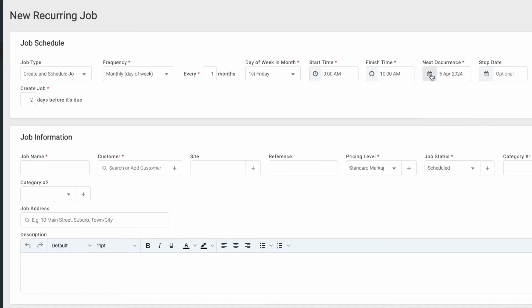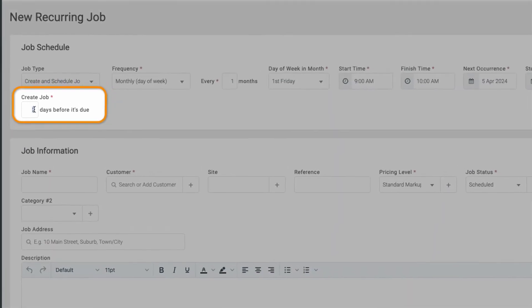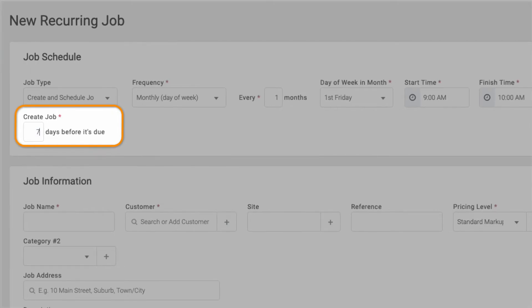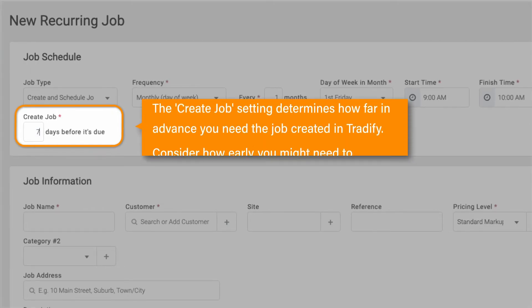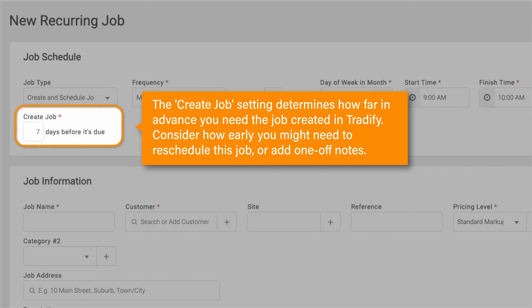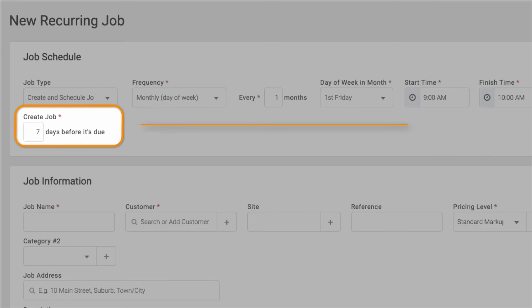We won't have a finish date and we'll create the job in Tradify 7 days before its due date to be done. Note, the create job setting determines how far in advance you need the job to be created in Tradify. Consider how early you might need to reschedule this job or add one-off notes. This could be a week or two in advance.